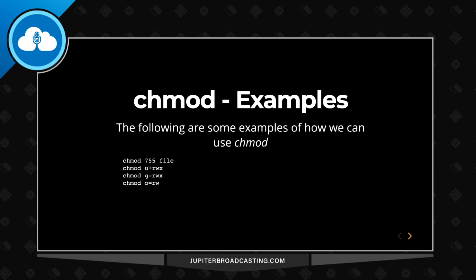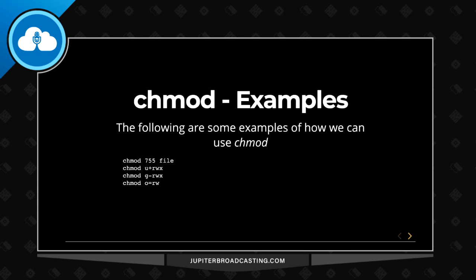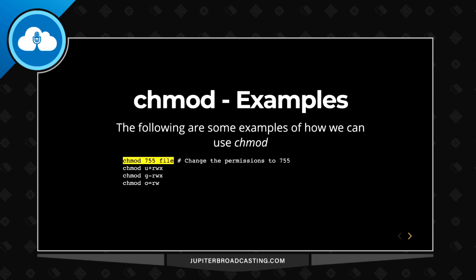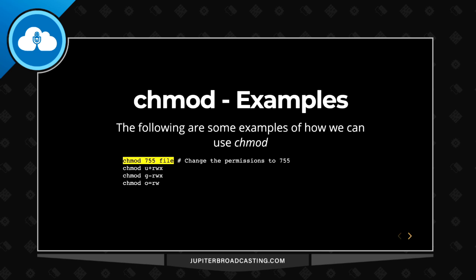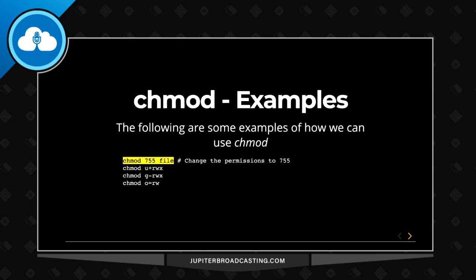We're going to go through examples here on the slides, and then we'll jump to a command line. First we have a chmod 755 file. Remember earlier we said that the read, write and execute operations or permissions had certain values to them. So four, two, and one. When we add the read, the write and execute four, two, and one, that equals seven. So we have a seven permission. If we do a read and execute, we'll have five.